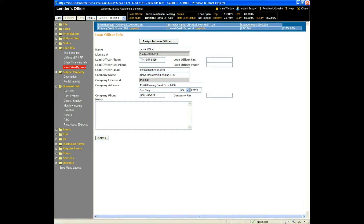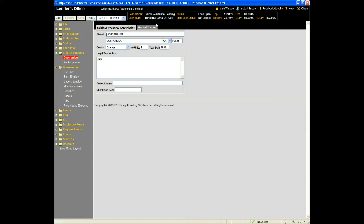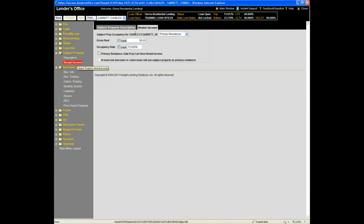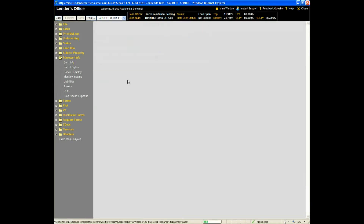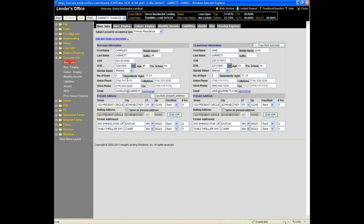Moving down to the next folder — subject property — I'll be able to enter information on my subject property here, including any rental income on the subject property. For the borrower info folder, clicking borrower info allows me to enter information for my borrower. Most of the time you'll have a married borrower on one application — husband and wife. If you have a non-married co-borrower, the typical setup is to have them on a separate application. You can click on the add and swap co-borrower link along the top to go to the borrower co-borrower management screen.